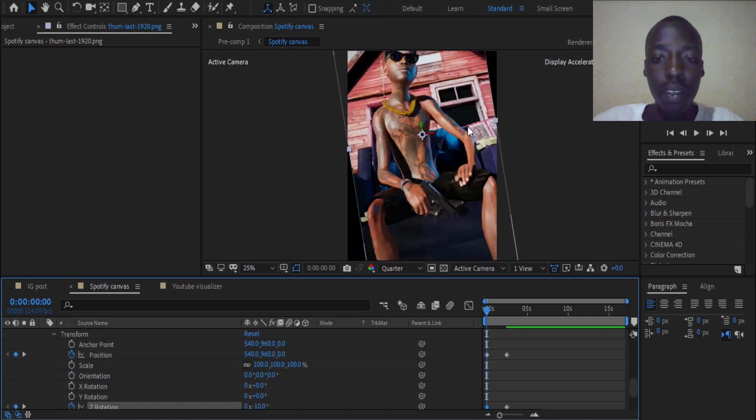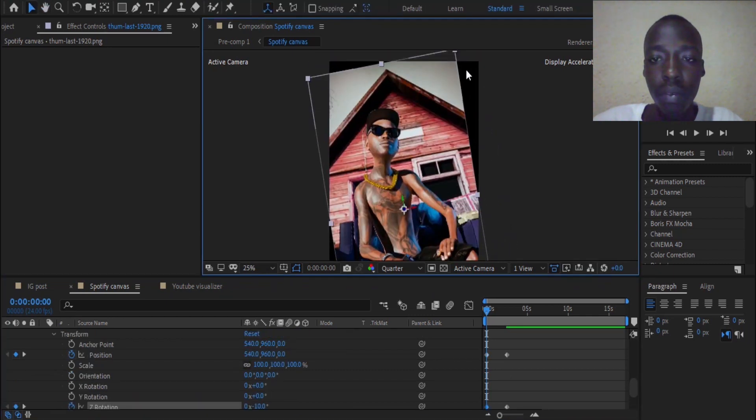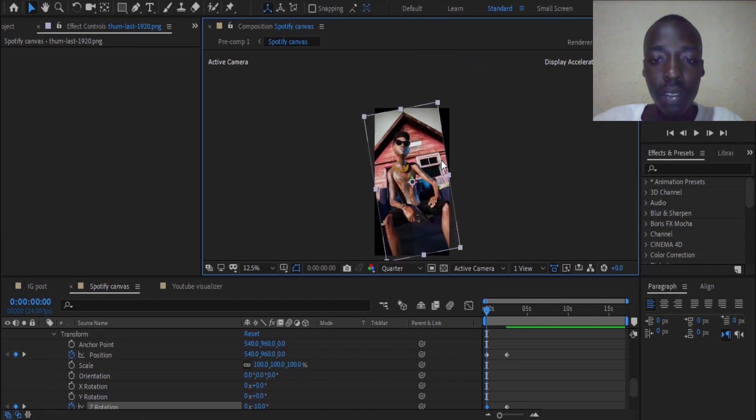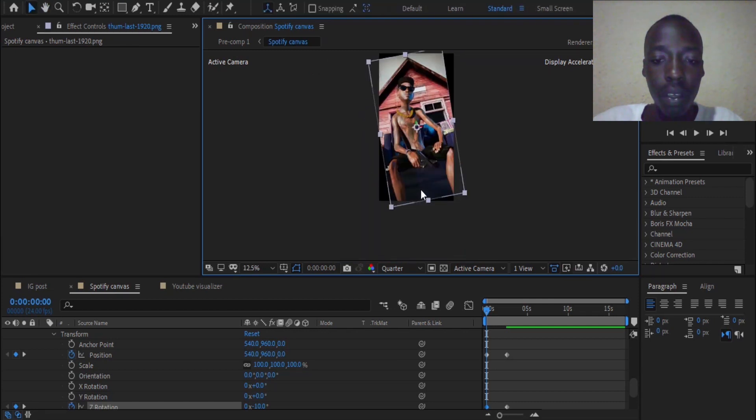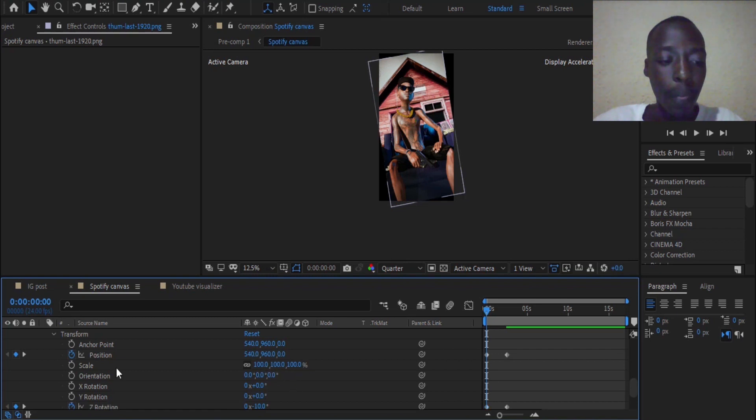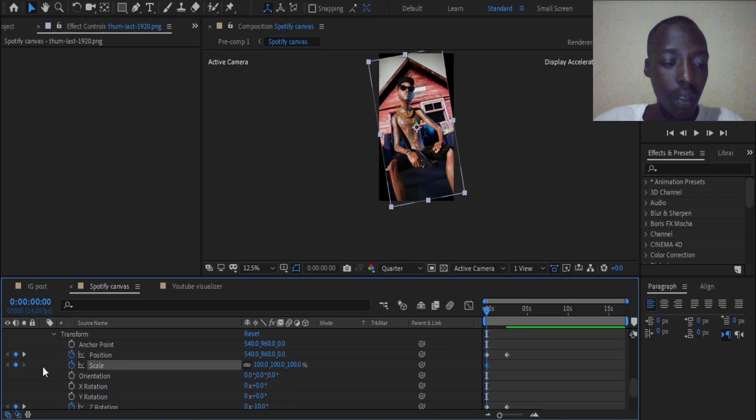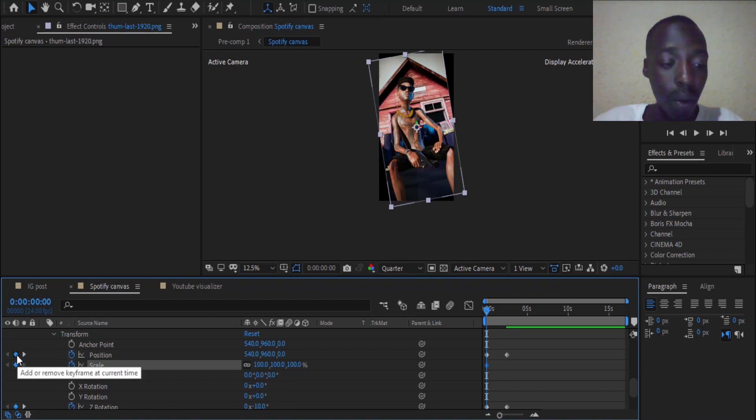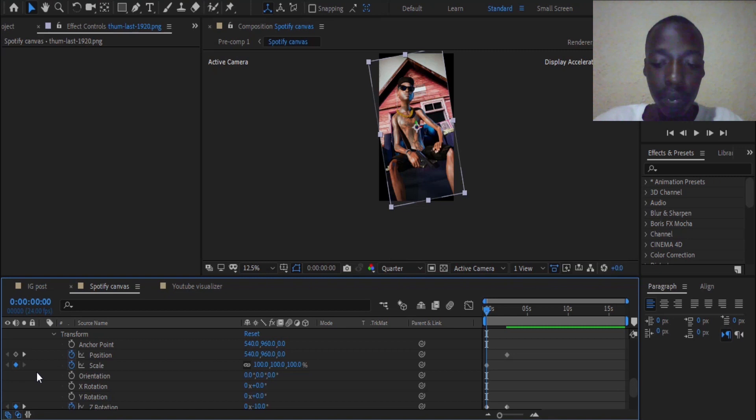And as you can see, we have now some black angles. You can remove by adding some frames here on scale. Not the position, I was wrong, I was mistaken.